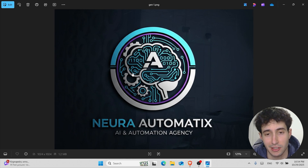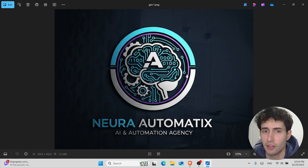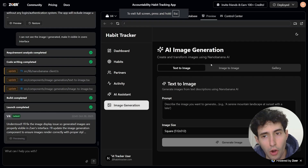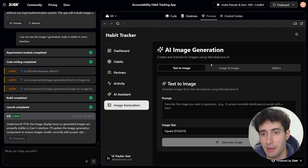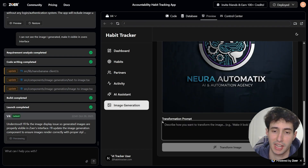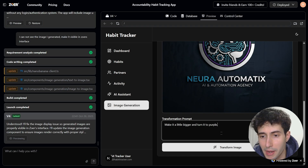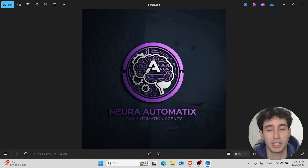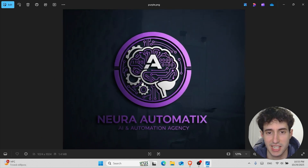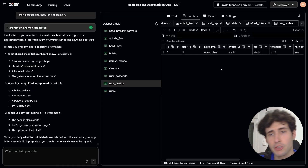Let's say I don't like this logo and want to transform it — make it bigger and turn it purple. I switch to the image-to-image section, upload the image, type 'Make it a little bigger and turn it into purple,' and click 'Transform Image.' After downloading, it has indeed turned our image purple exactly as prompted.